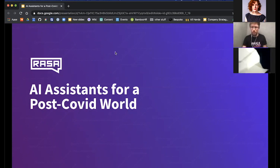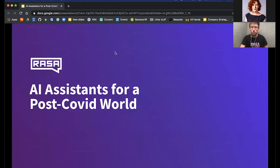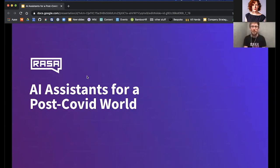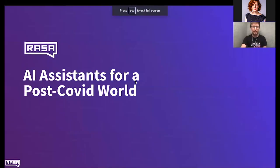Welcome everyone to our webinar on AI assistants for a post-COVID world. You might see a lot of names showing as 'Stacy' here in this webinar — I can assure you they are not bots. We just had a little thing going on with the Zoom webinar invite, which is why a lot of people are called Stacy. They are actually real humans, although the topic of today is of course about bots and AI assistants.